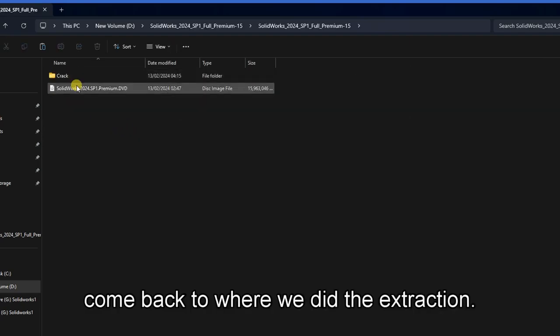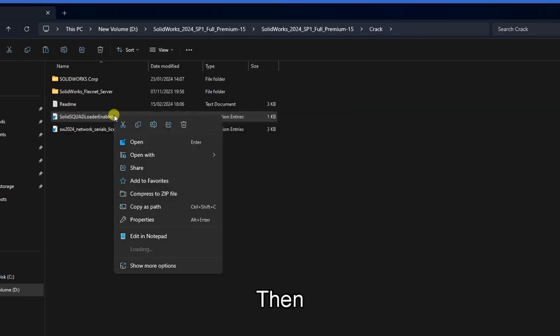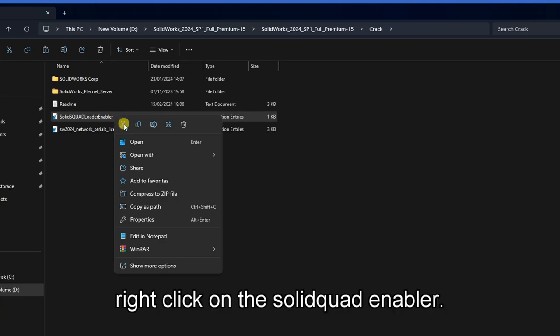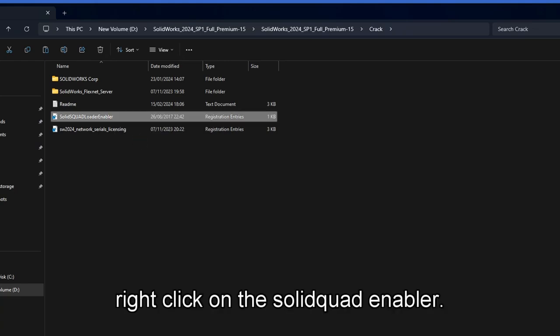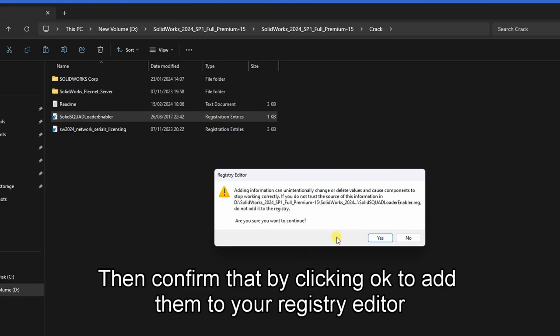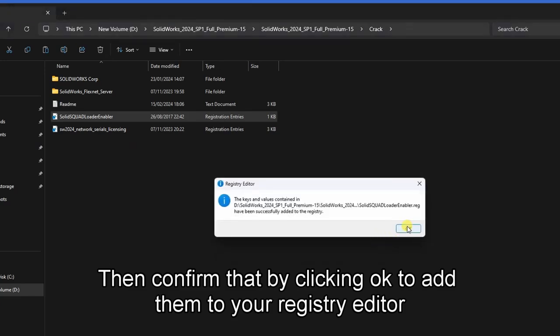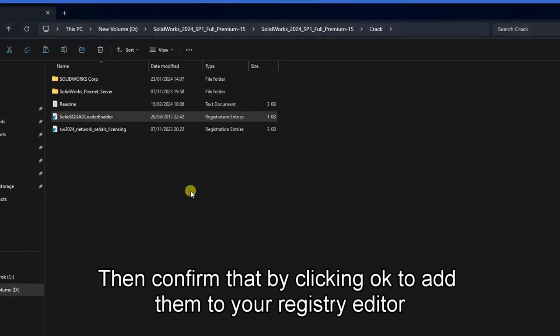Come back to where we did the extraction. Then right click on the solid code enabler, open it, then confirm that by clicking okay to add them to your registry editor. Click okay.